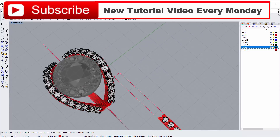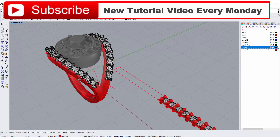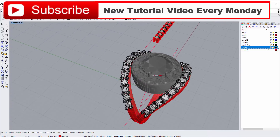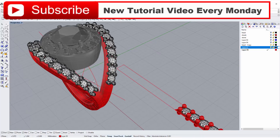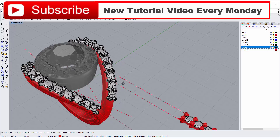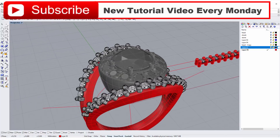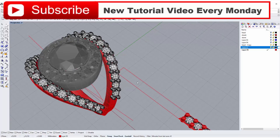That is how to make the split ring and flow the stones on top of it. I hope you enjoyed the video. If you're interested in any of the models in Rhino and would like to know how to make them, please email me or leave a comment below so I can think about designing a tutorial for you. Thank you for watching, and I will see you next Monday.